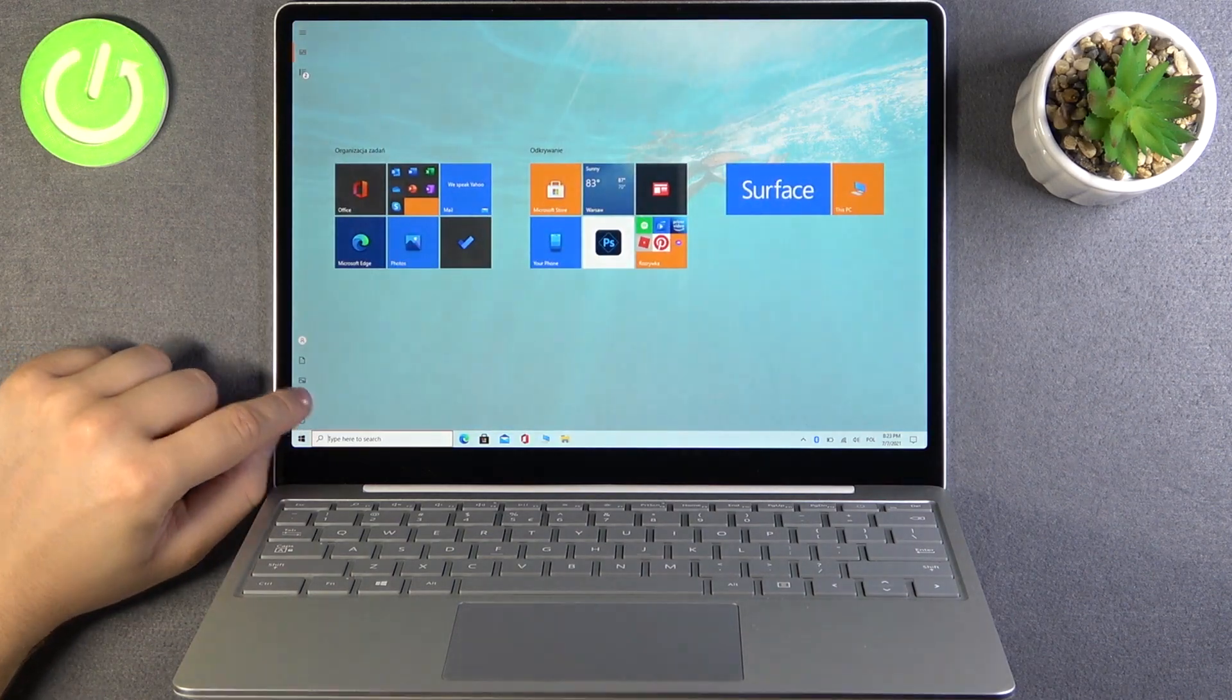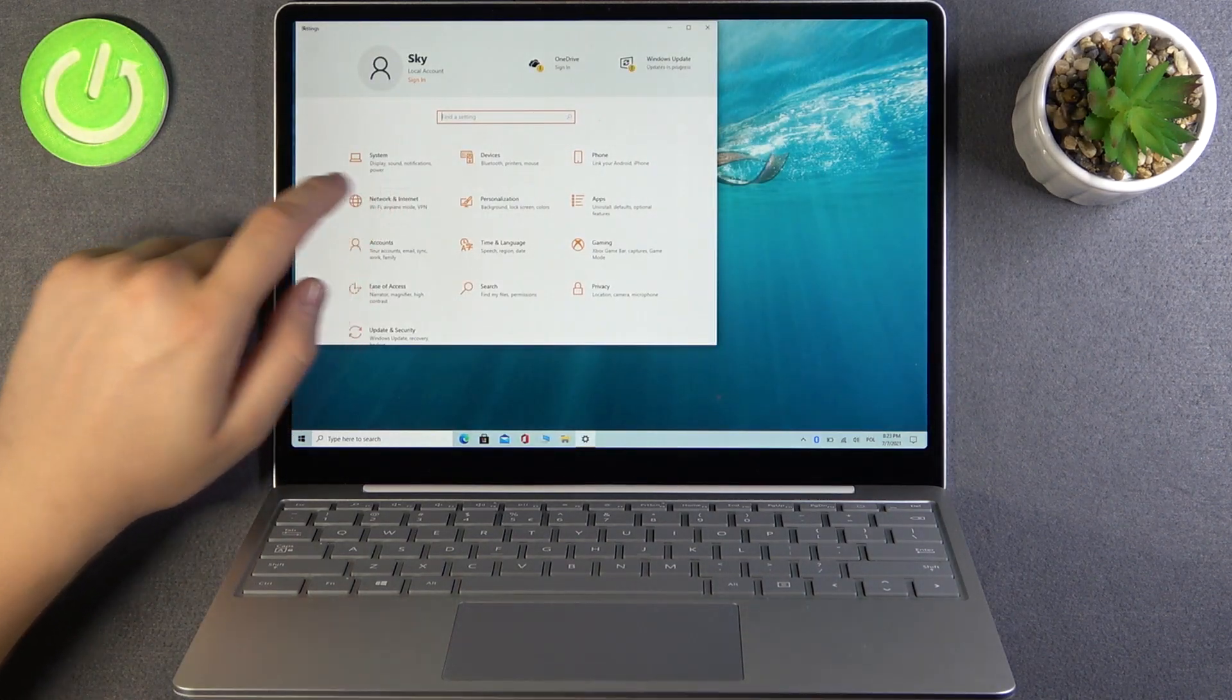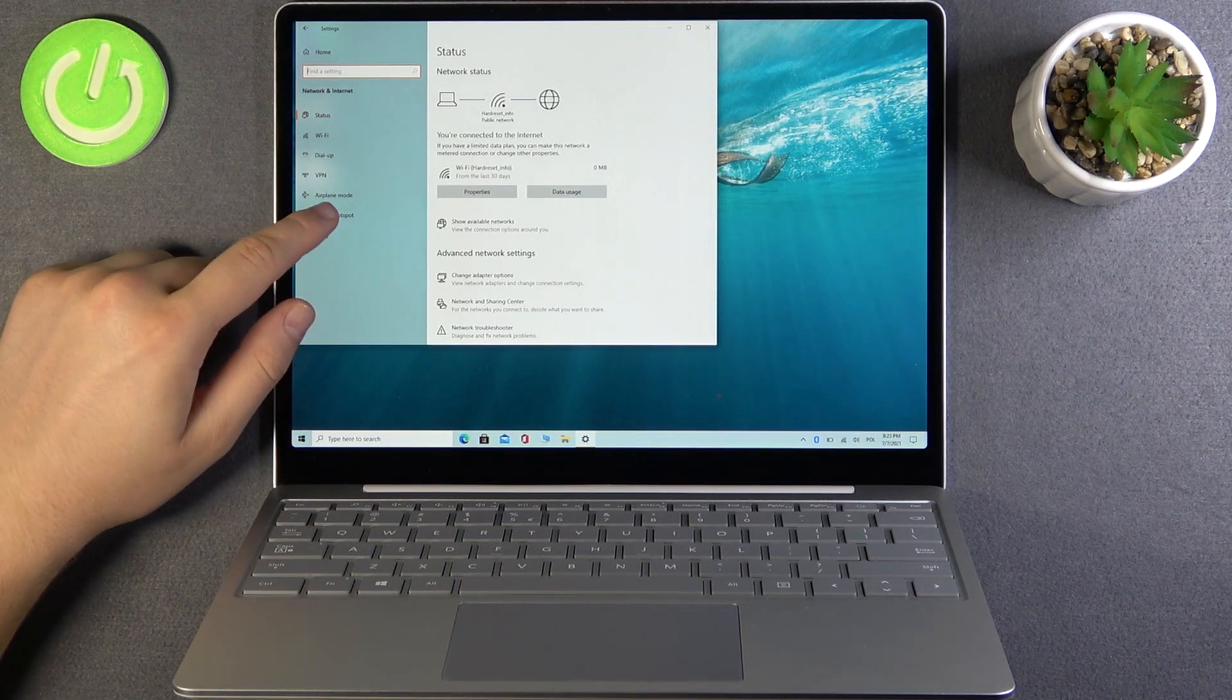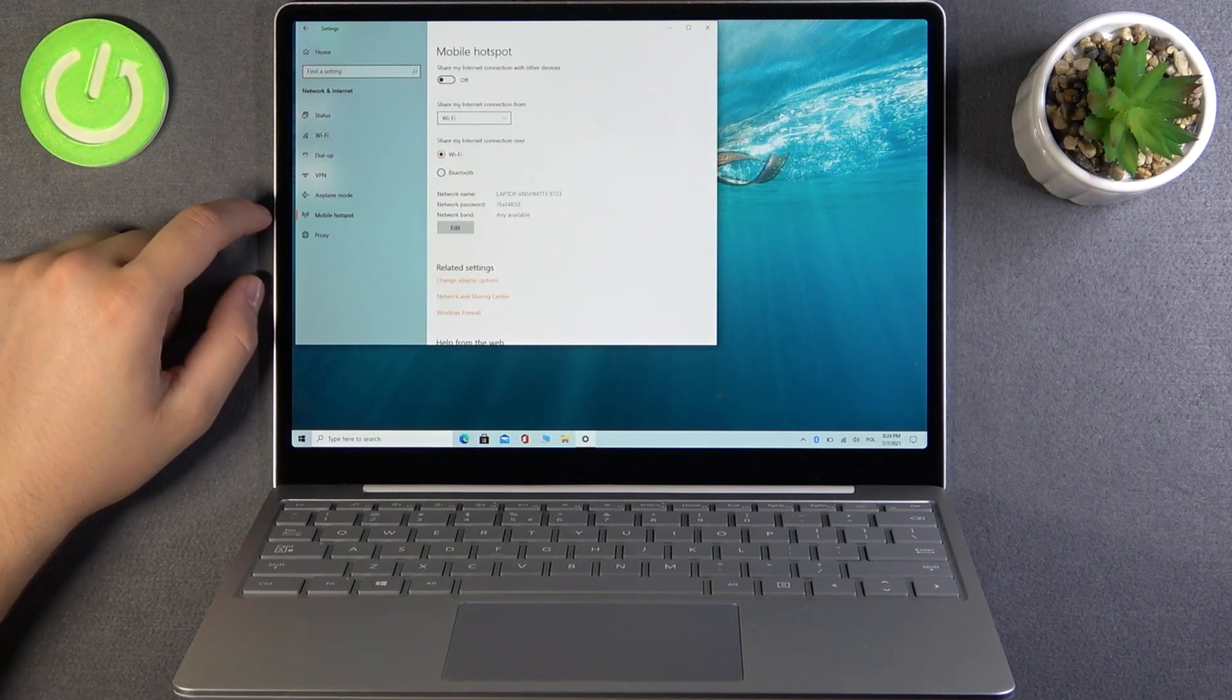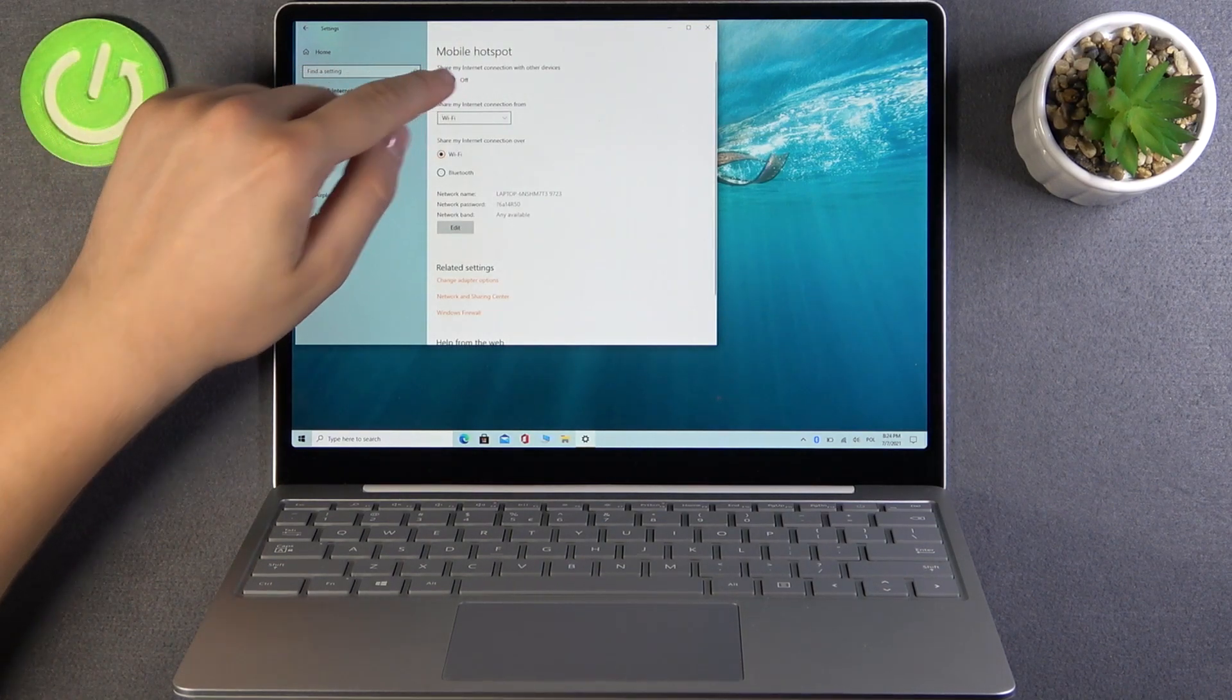Open the settings, pick network and internet, next go for mobile hotspot, turn it on by tapping on the switcher.